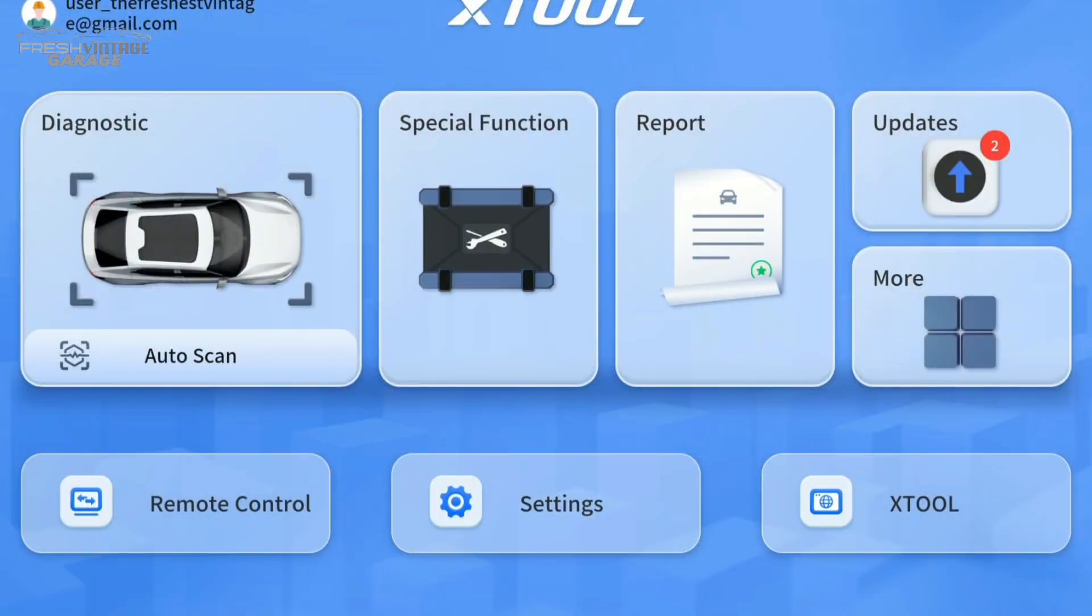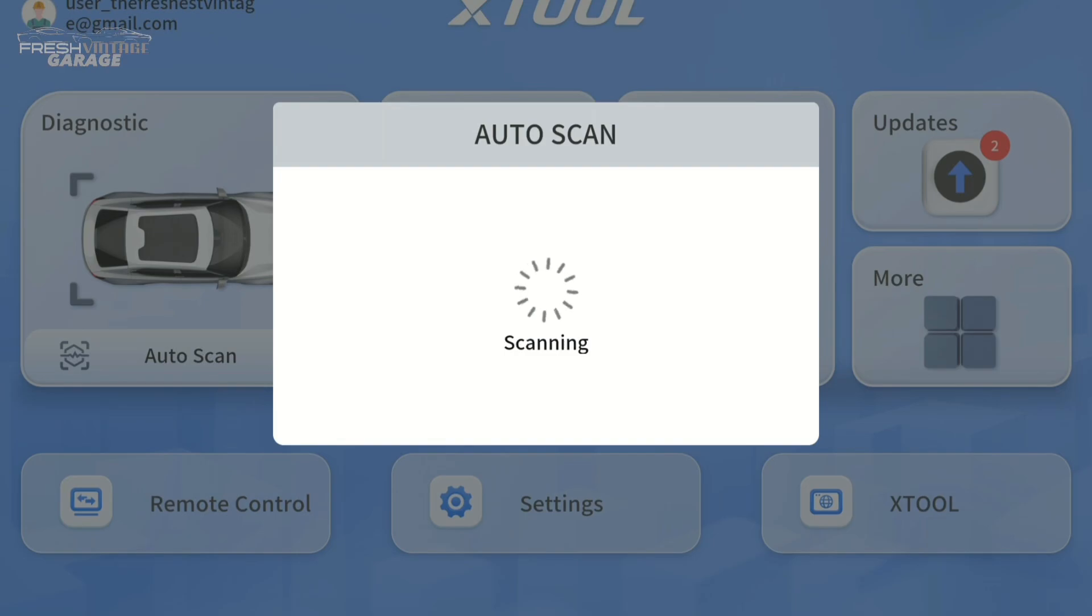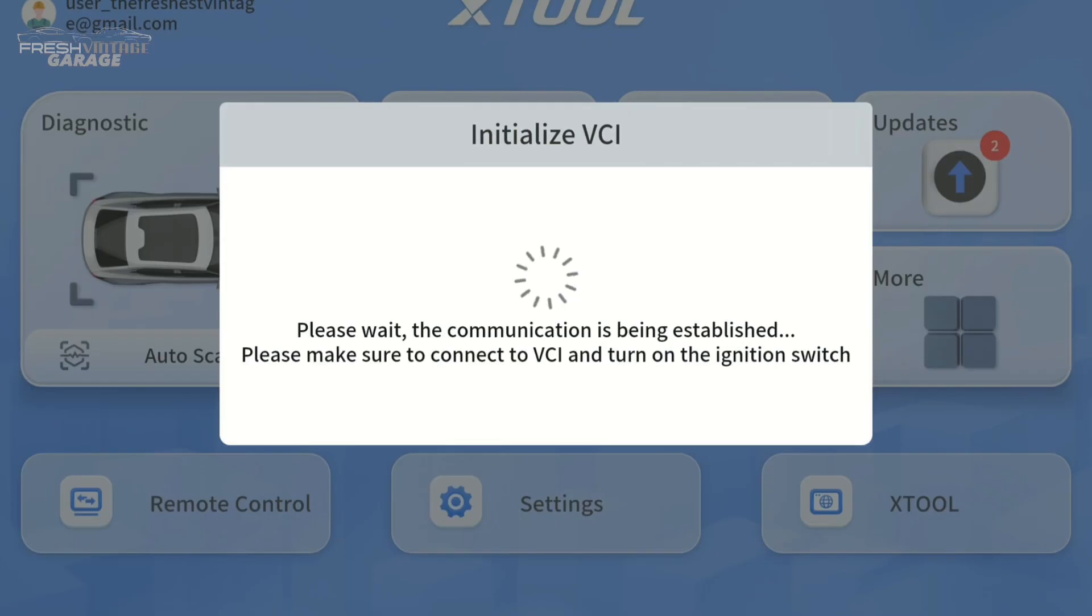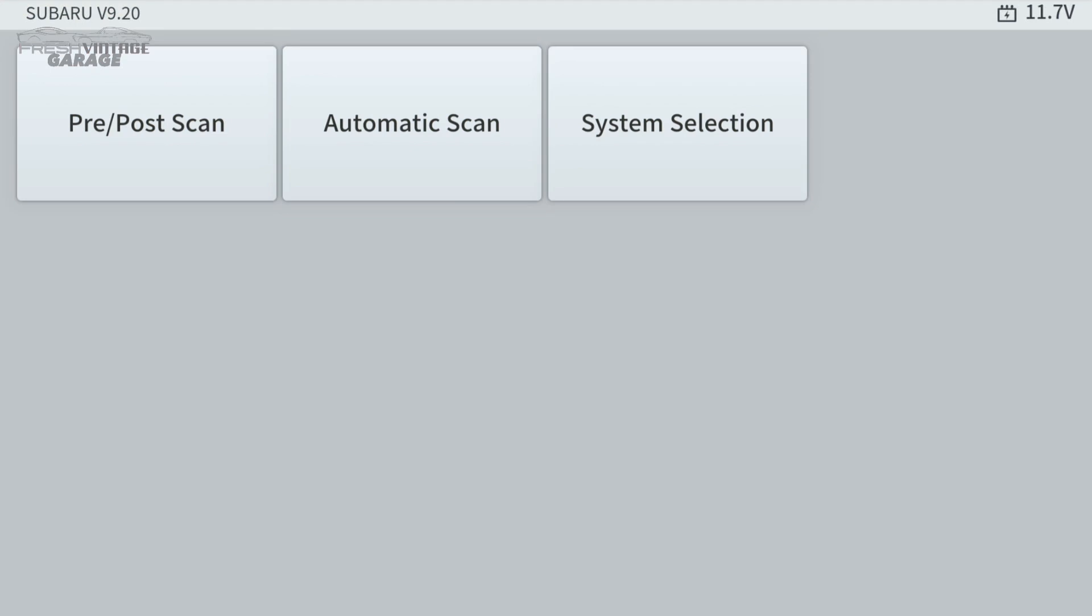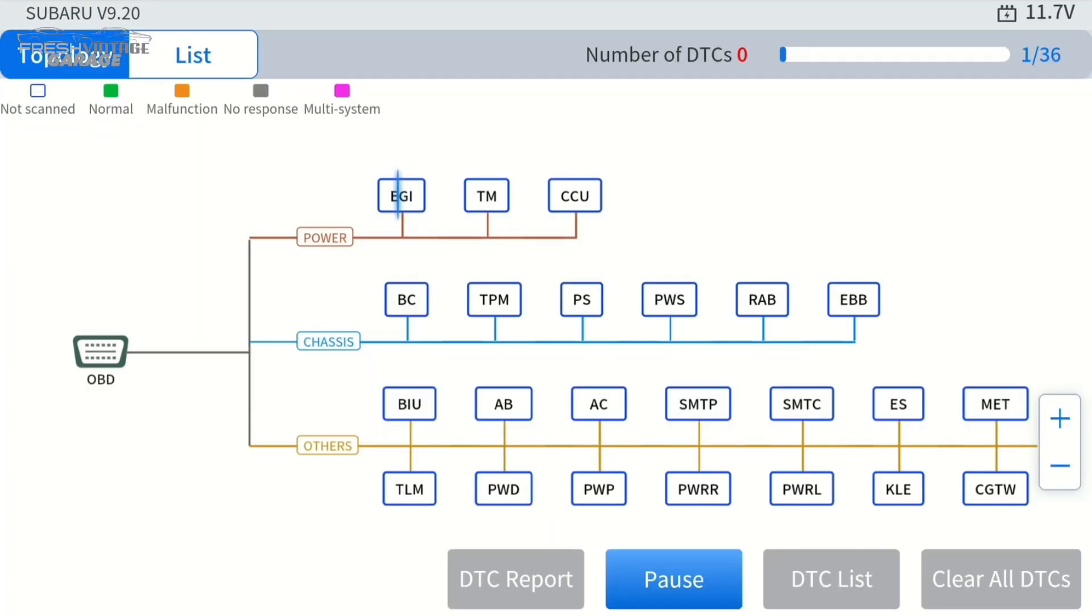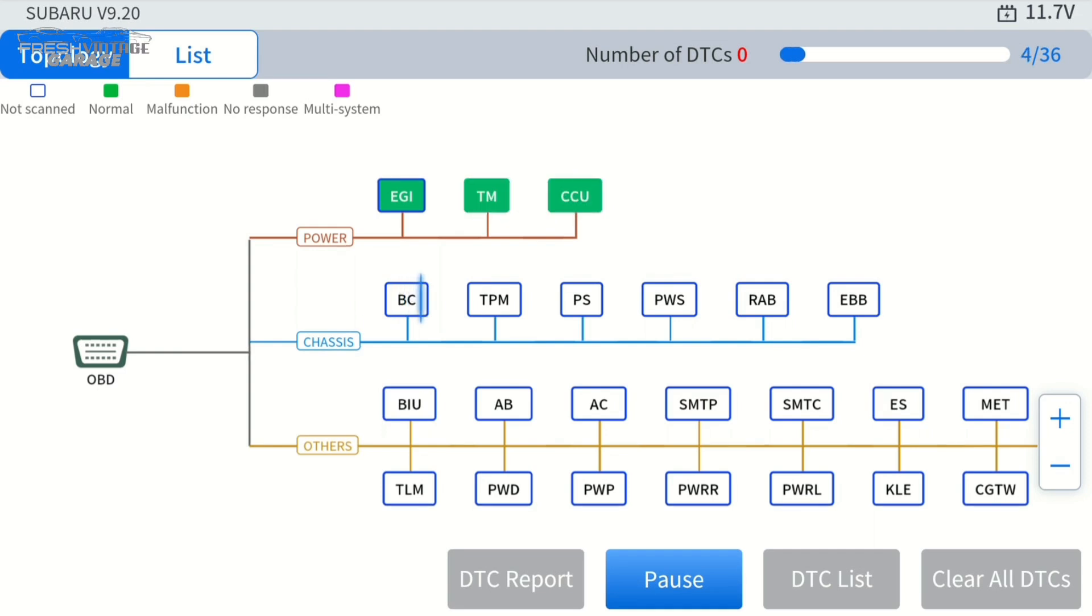Back at the home screen here, we're going to hit auto scan and see what happens. We just auto-VIN'd the year, make, and model of the Subaru. Let's do an automatic scan. I just want to show you what happens when you click automatic scan. We go right into the topology. Pretty clear-cut and easy to understand here. You're going to get green for good, there's a malfunction if you have an issue, and so on.